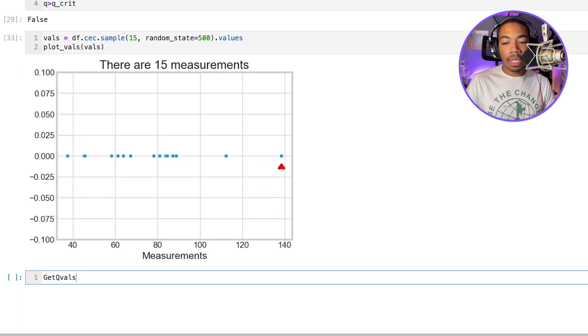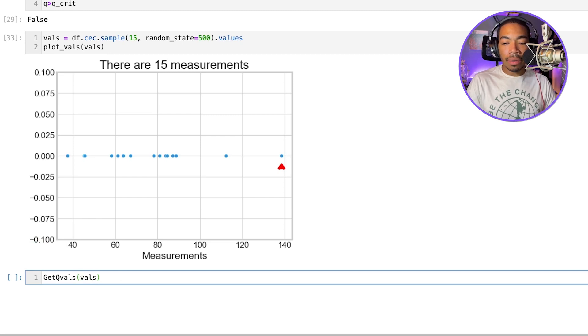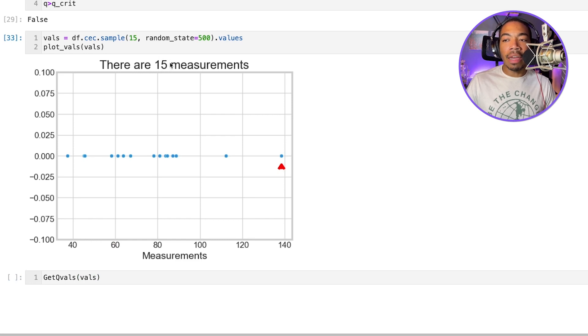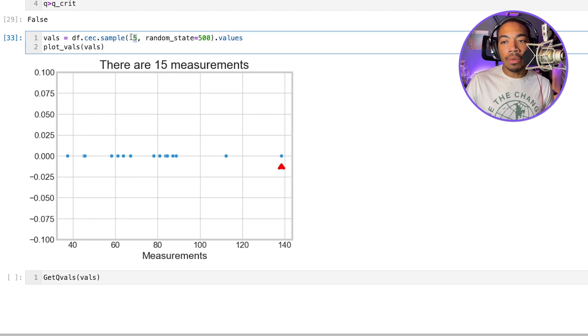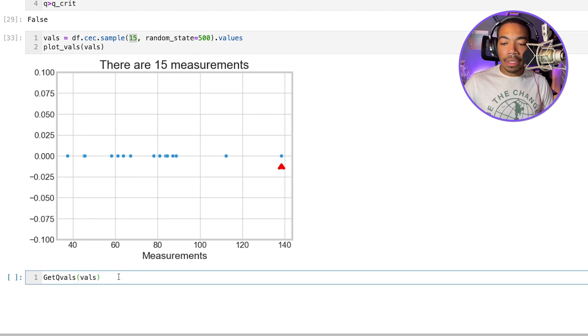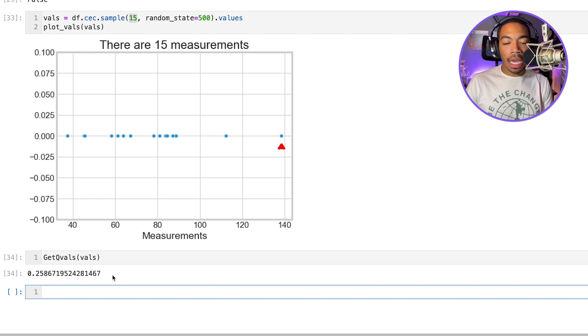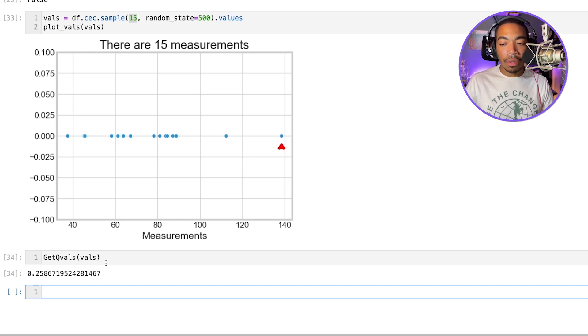So next we run getQ vals. It will pass in vals. And you see that we also in this as part of this function know that we have 15 measurements in this data set. We also know because we returned 15 in our sample. But it's good to know. And we have a Q value of 0.25. So that is now Q.